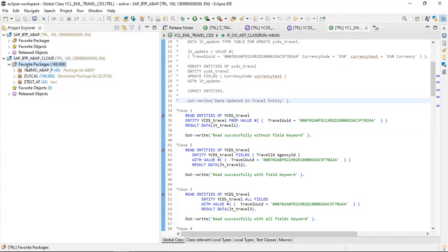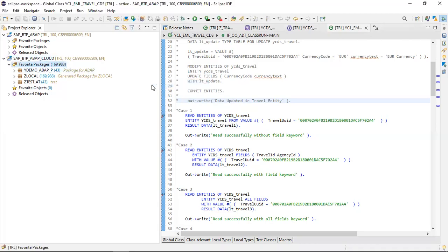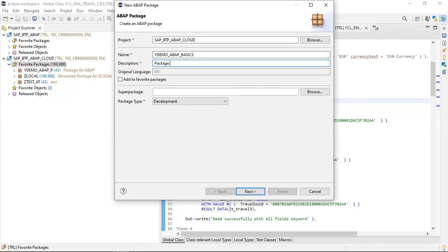To create a package, click on 'File', then 'New', then click on 'Create Package' and put the package name — let's say 'Y_DEMO_ABAP'. Then add a description: 'Package for ABAP development on BTP'.